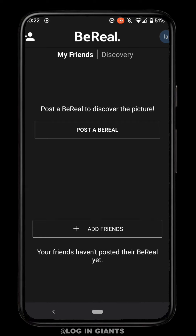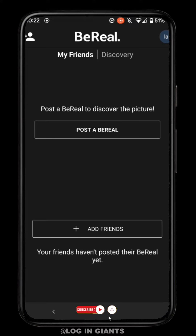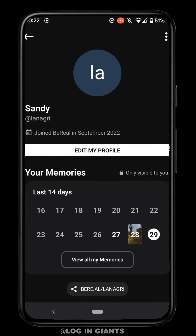The BeReal application actually allows you to post one post per day and even delete your post if you don't like it. So if you want to change the password of your BeReal account, all you have to do is click on the icon at the top right corner, then again click on the three dots at the top right corner.